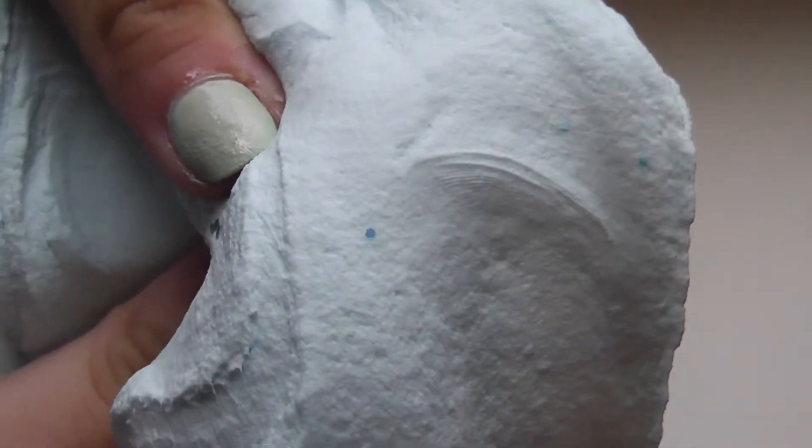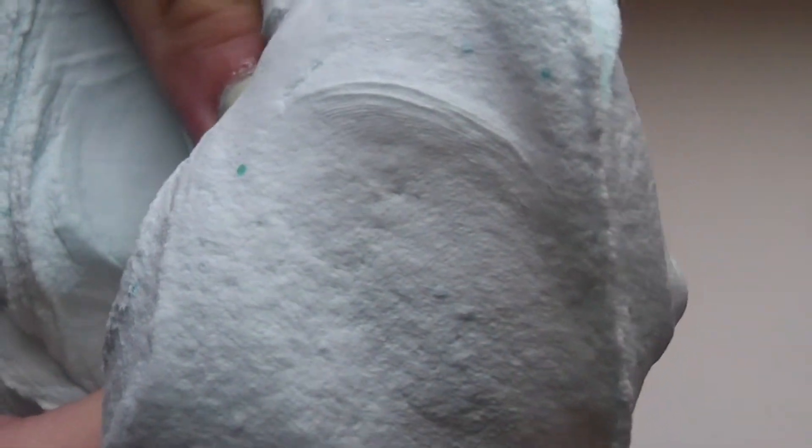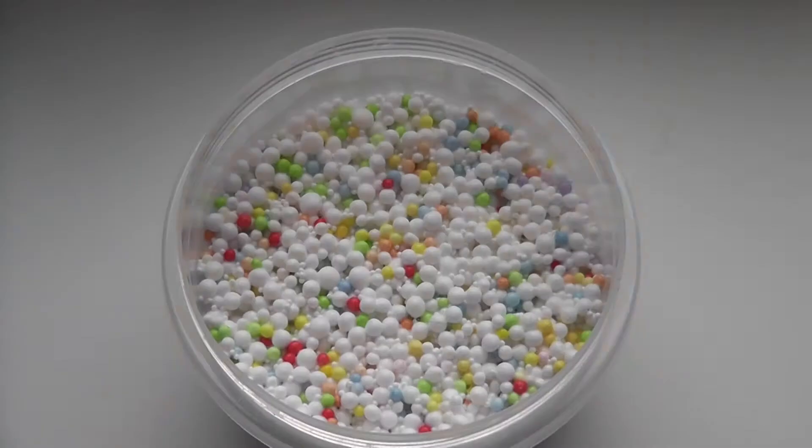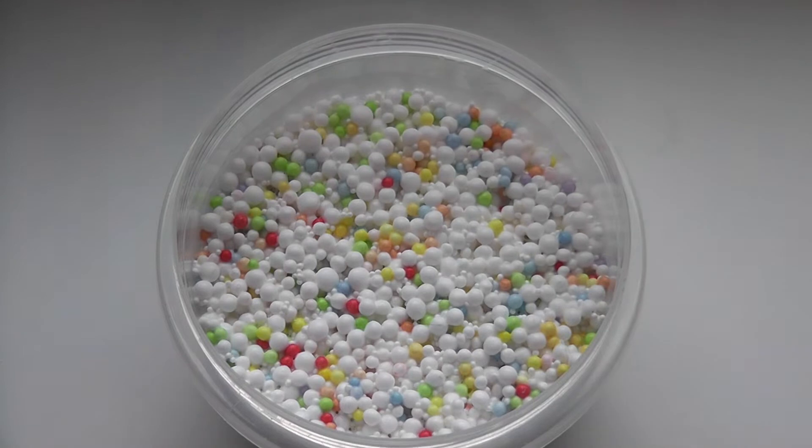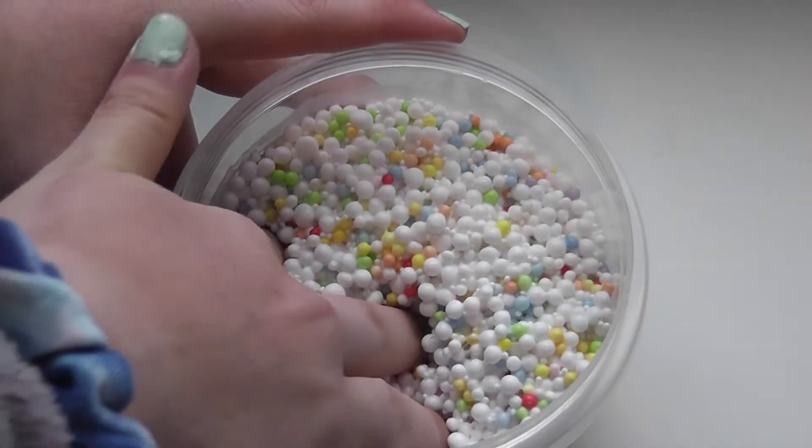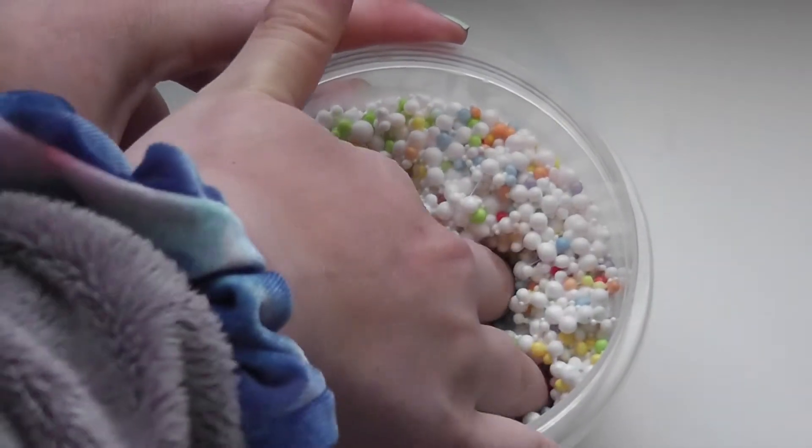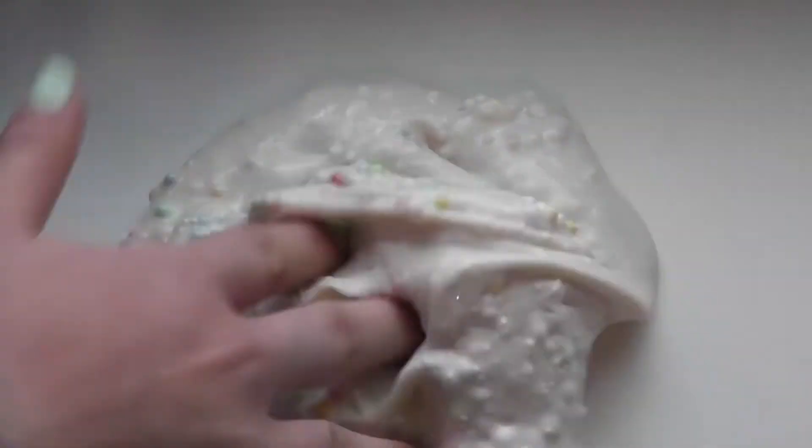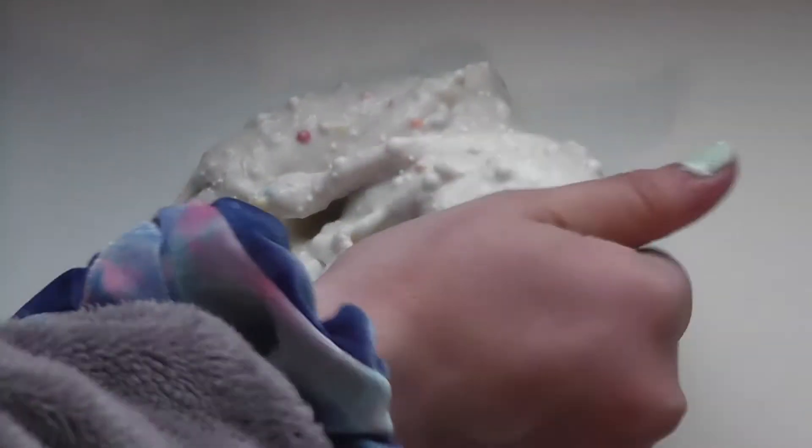This one also smells amazing and the foam beads give it a great texture. If I were to activate it right now, the base would be super thick.